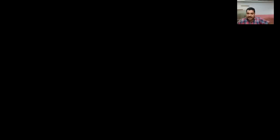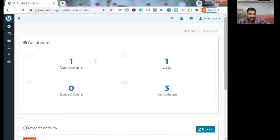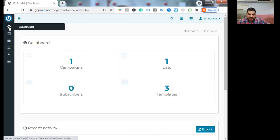The name of the tool is GoPro Mail. So let's jump into the dashboard. I will share the screen. This is the dashboard where you can create your email marketing campaigns.